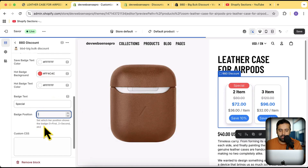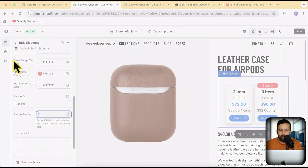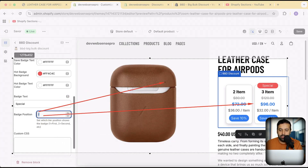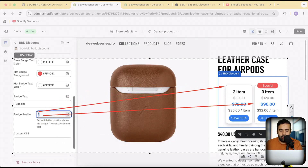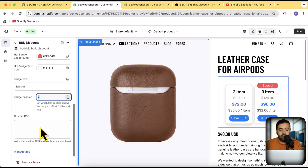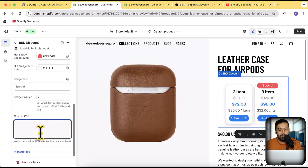If you want to change the badge position, just enter the number of the card. For example, I've added it to the second card. If I change it to one, it will display on the first card. On top of that, you have a custom CSS option, so if any styling options are missing, you can simply add your own custom CSS.